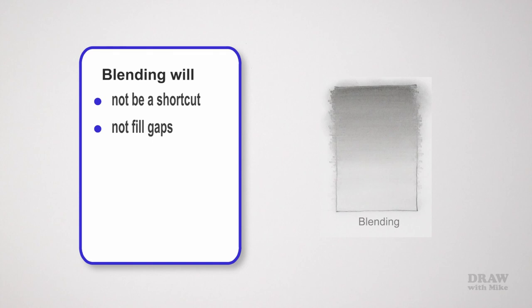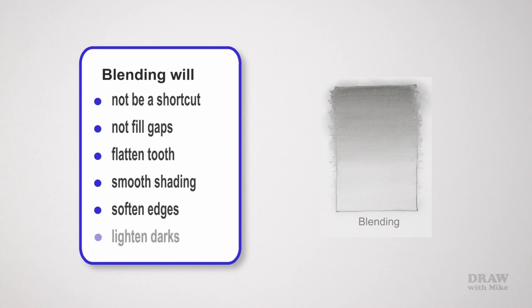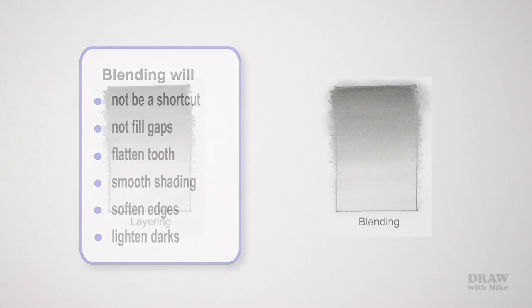Medium to hard blending can flatten the tooth and make additional drawing very difficult. It will smooth shading—this is its principal use, removing all signs of line. For example, it's an excellent technique to use for skies and flawless skin. It will soften all sharp edges, and if you overuse it, it can turn your lively drawing into mud. Because it removes graphite, it will lighten darks. Logically, blending works best in mid-ground and the background areas where soft edges and lack of sharp detail are expected.